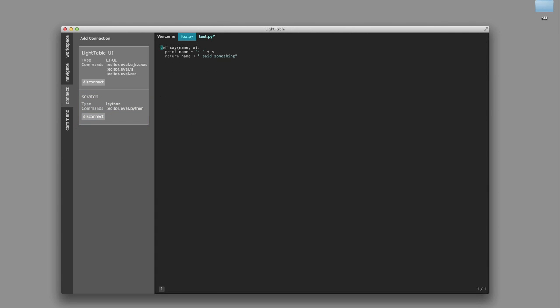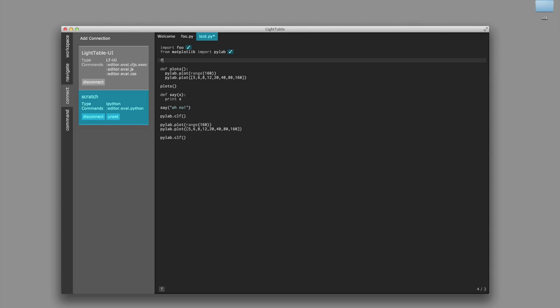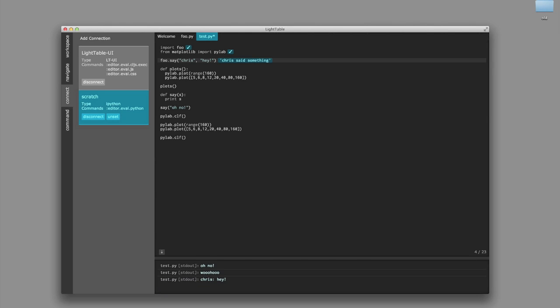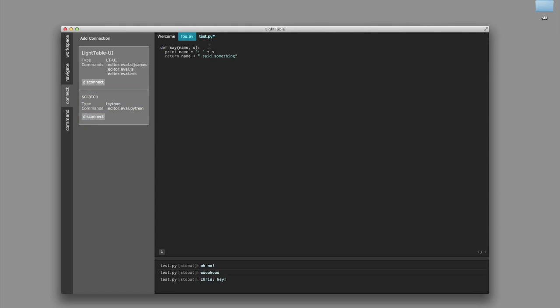Now foo actually exposes this save function here, and so what we're going to do is we're going to import it and call it from our test file. It prints to the console, and you'll see if we go down here, all of the standard out is being piped into LightTable. So we can see that right down there.